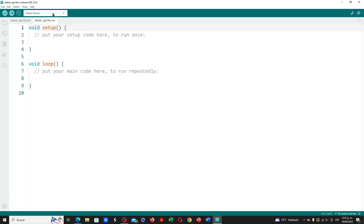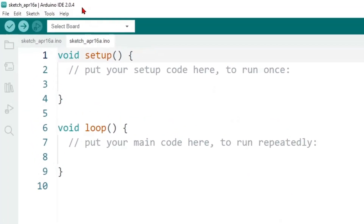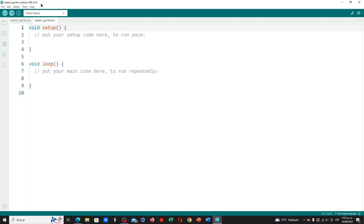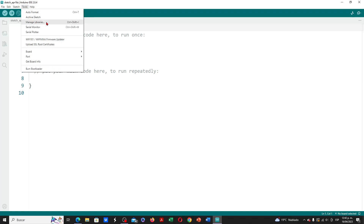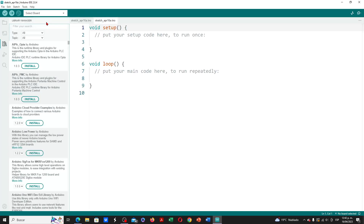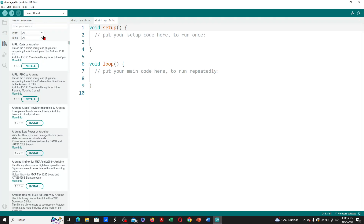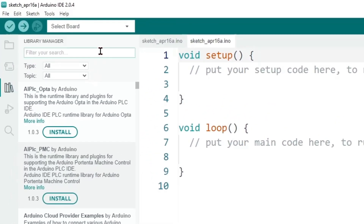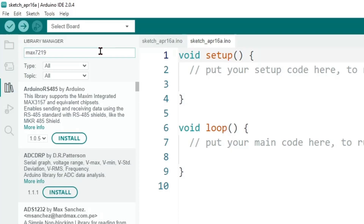We open the Arduino IDE software. I updated to the latest version available, version 2.0.4. First, we are going to install a library that allows us to use the LED matrix in a very simple way. Let's go to Tools > Manage Libraries. In the Library Manager, make sure Type and Topic are both set to All. In the search bar we type MAX-7219, which corresponds to the matrix controller circuit.